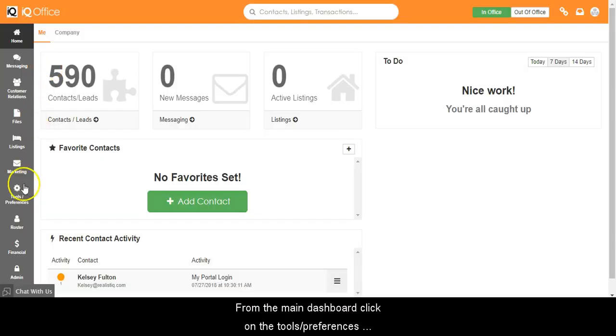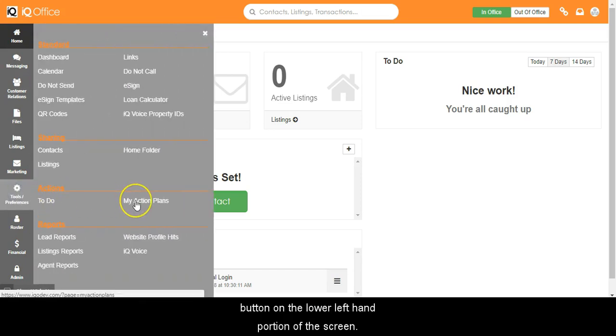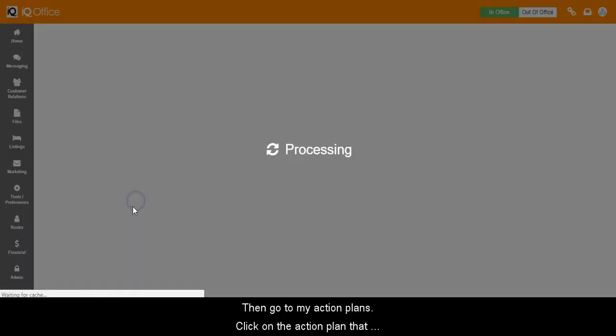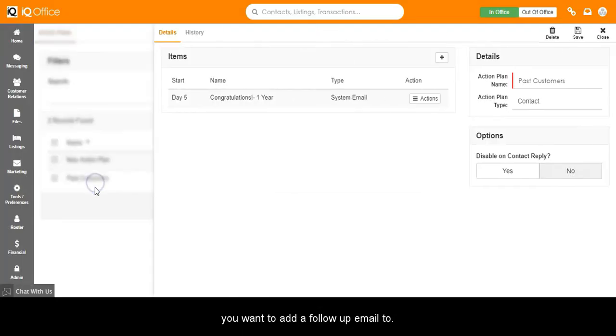From the main dashboard, click on the Tools Preferences button on the lower left hand portion of the screen. Then go to My Action Plans. Click on the action plan you want to add the follow-up email to.